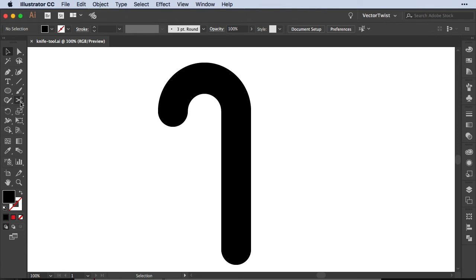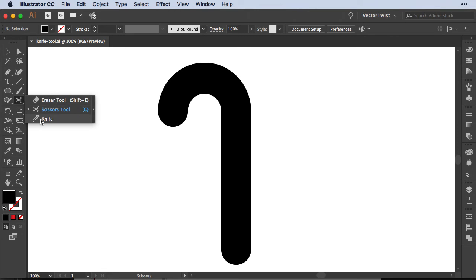First let's find the knife tool. Here in the toolbar you see the scissor tool so just press and hold and underneath you will find the knife tool.